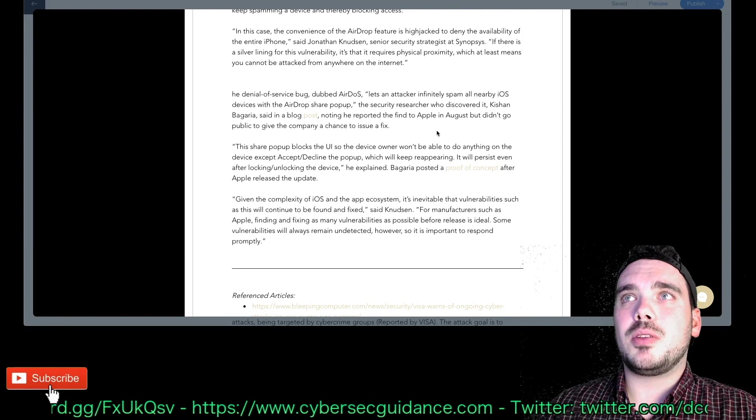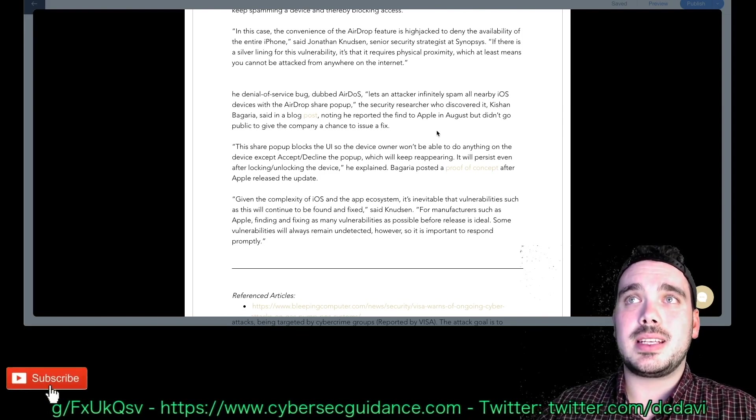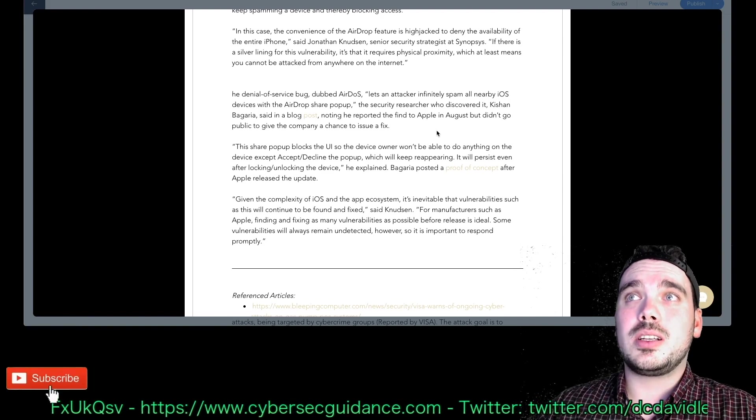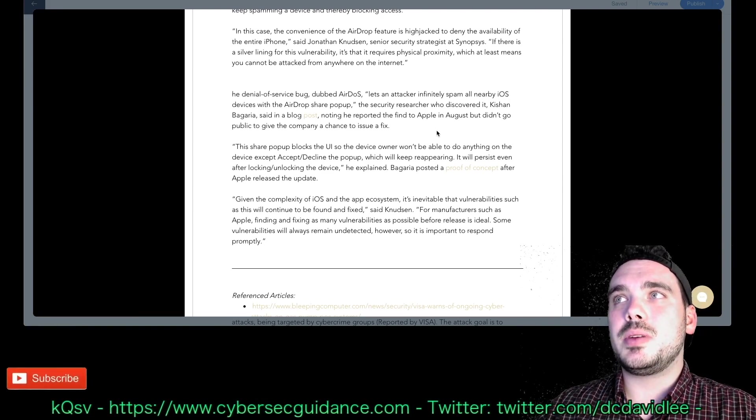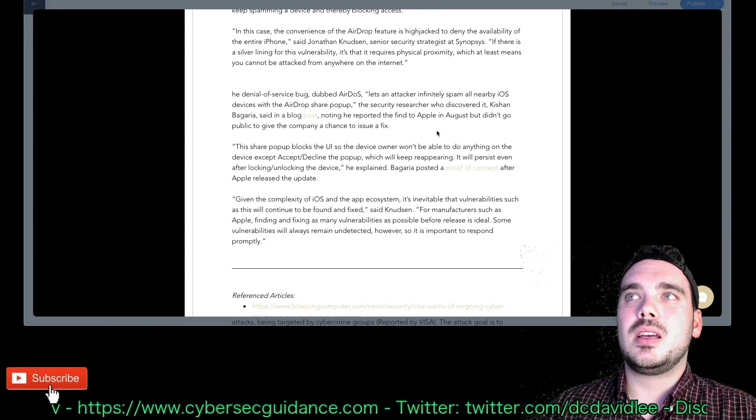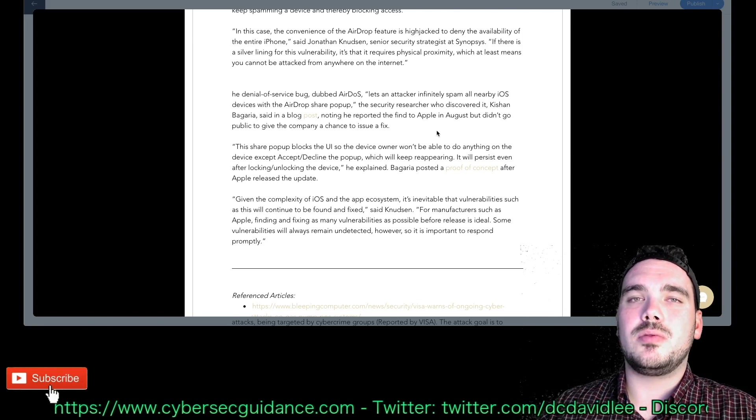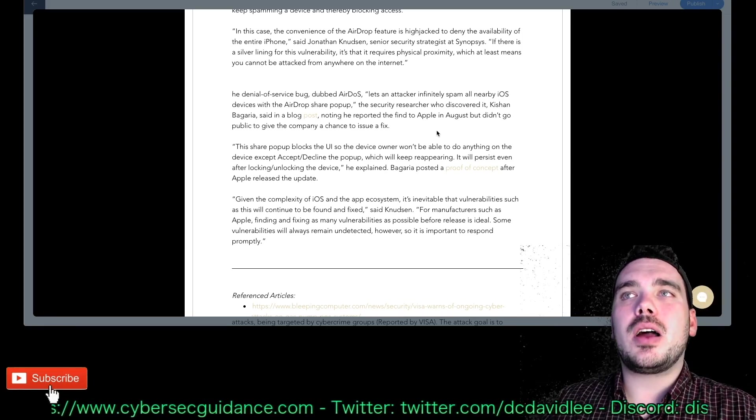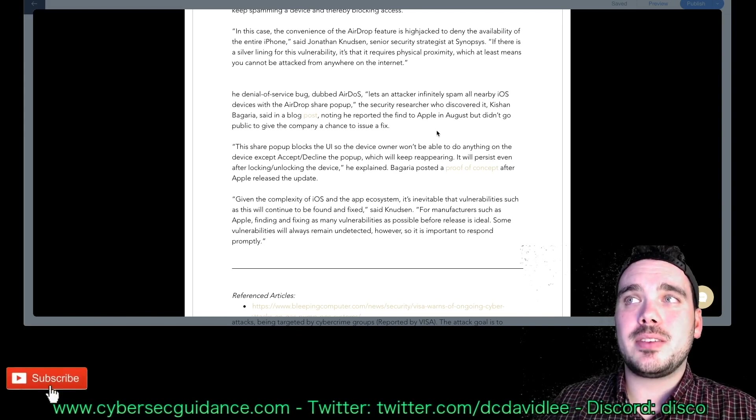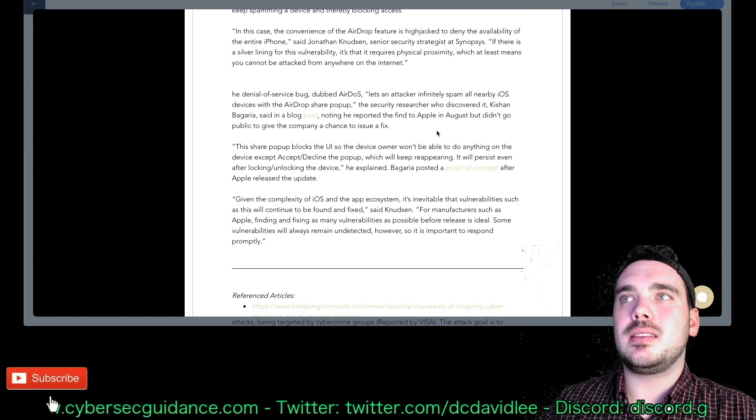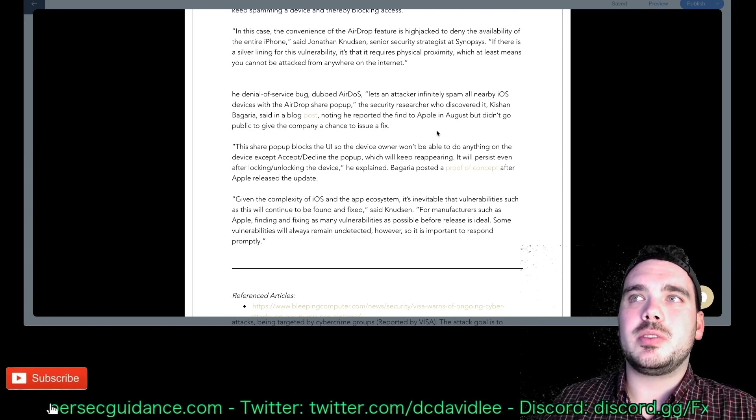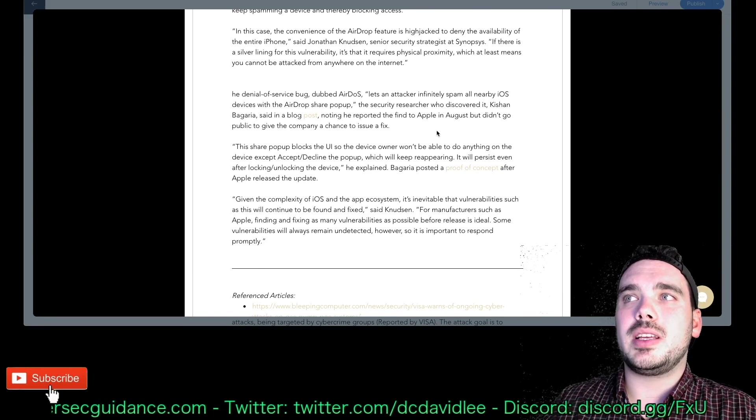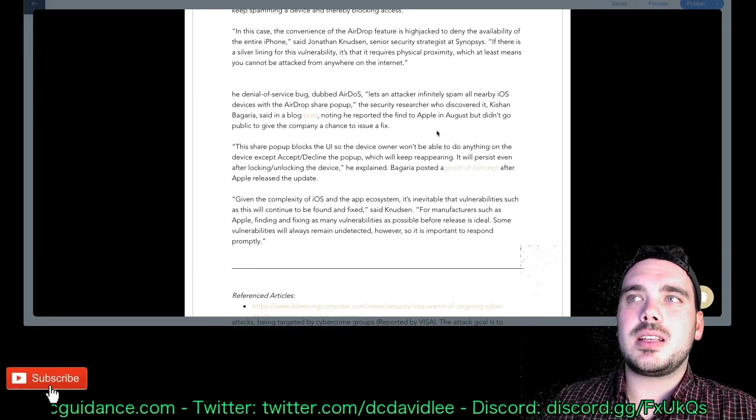Like I said, this has only just gone public now so they had fixed it and it seems to be all good. This share pop-up blocks the UI so the device owner won't be able to do anything on the device except accept or decline the pop-up which will keep reappearing. It will persist even after locking/unlocking the device he explained. Bagaria posted a proof of concept after Apple released the update. Given the complexity of iOS and the app ecosystem, it's inevitable that vulnerabilities such as this will continue to be found and fixed, said Nudzen. For manufacturers such as Apple, finding and fixing as many vulnerabilities as possible before release is ideal. Some vulnerabilities will always remain undetected, however, so it's important to respond promptly.